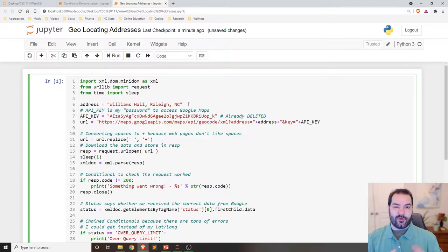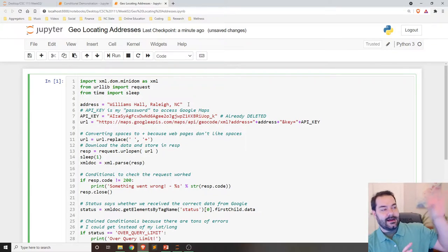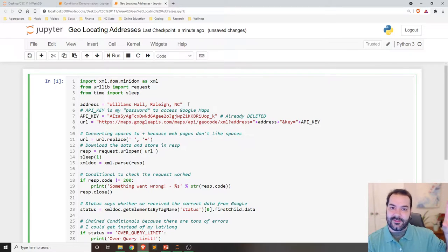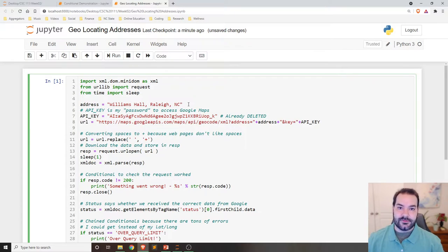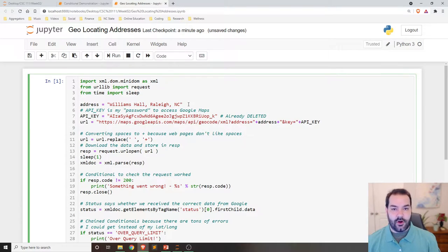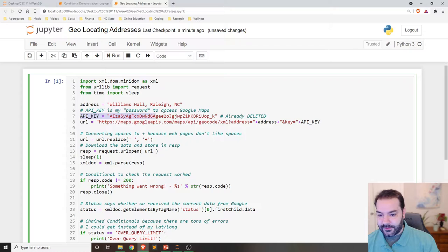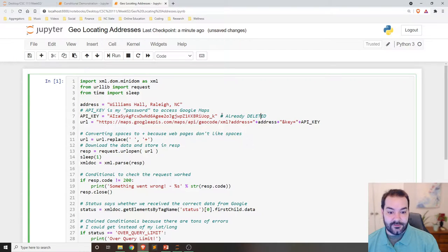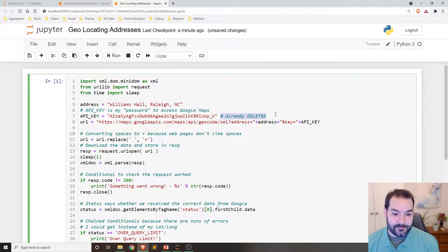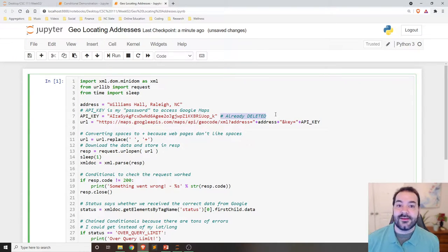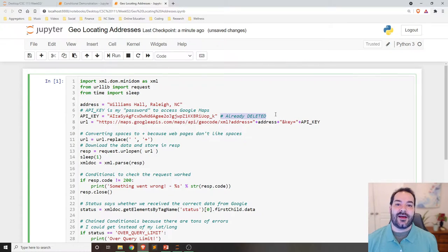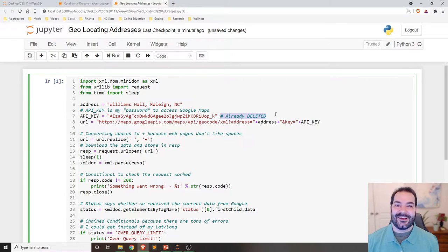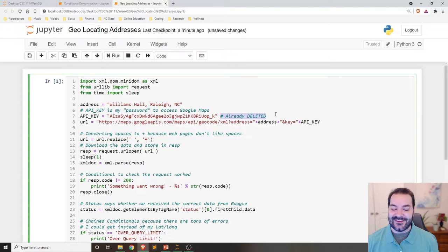Now, there are some more high-level advanced things that we need to deal with when we're dealing with making calls like this. For example, something known as an API key. For anyone who's just copying and pasting whatever they see on this video, I've already deleted this because I've had someone do that before and it's expensive when they steal my password.